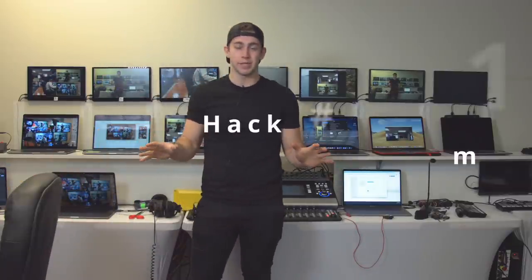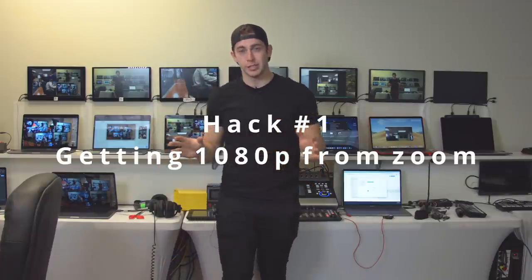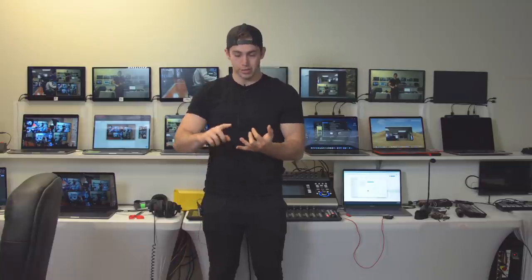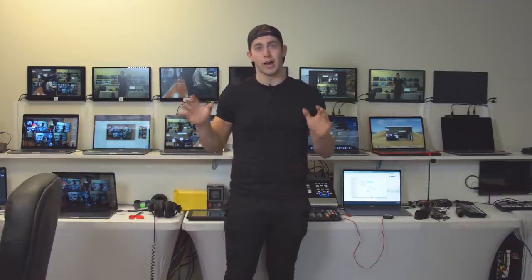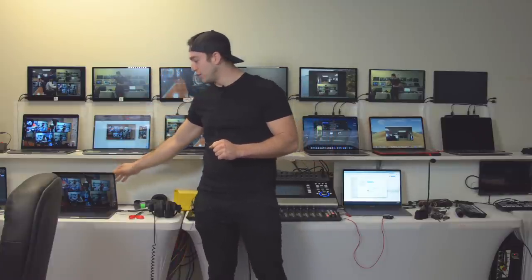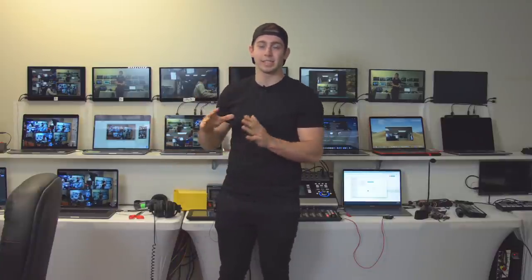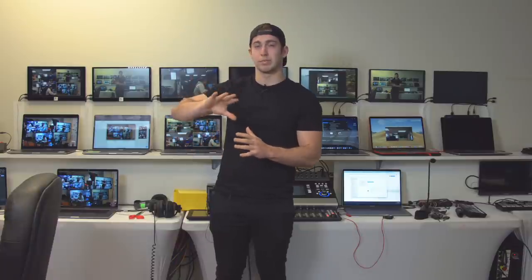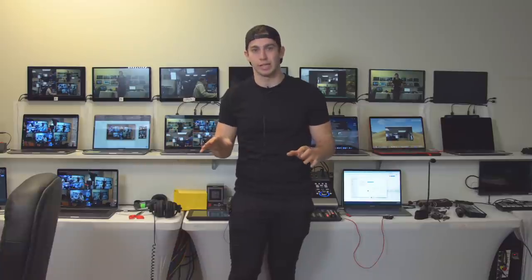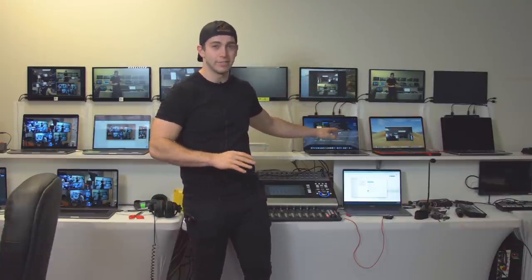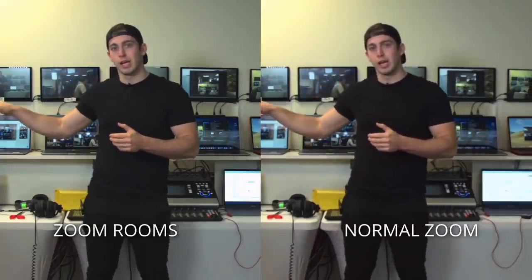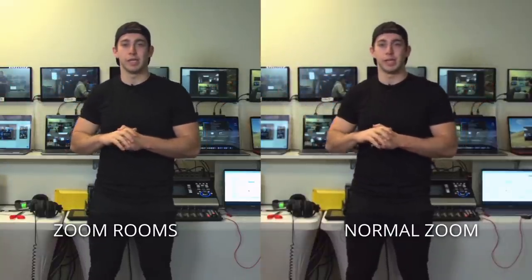First things first: 1080p in Zoom - one of the most requested questions we get. How do you get 1080p in Zoom? The answer is you need a business or enterprise account. You need to get your account approved, or you can decide to use Zoom Rooms. On my right, we have an approved account with Zoom Rooms, and on my left, just a normal paid Zoom account not activated for 1080p. The right side should be higher quality.